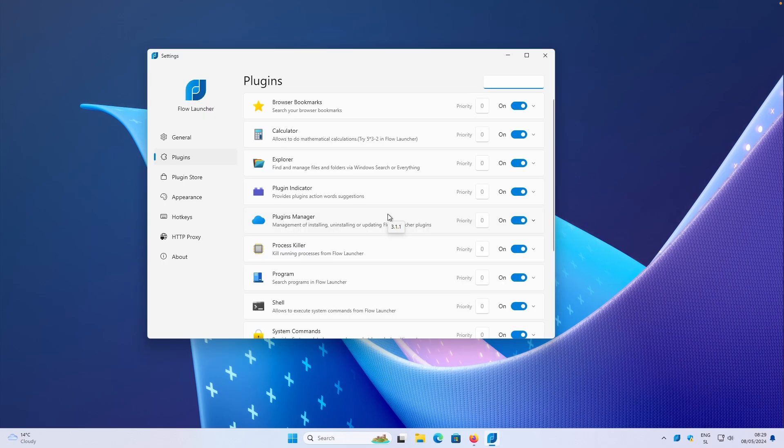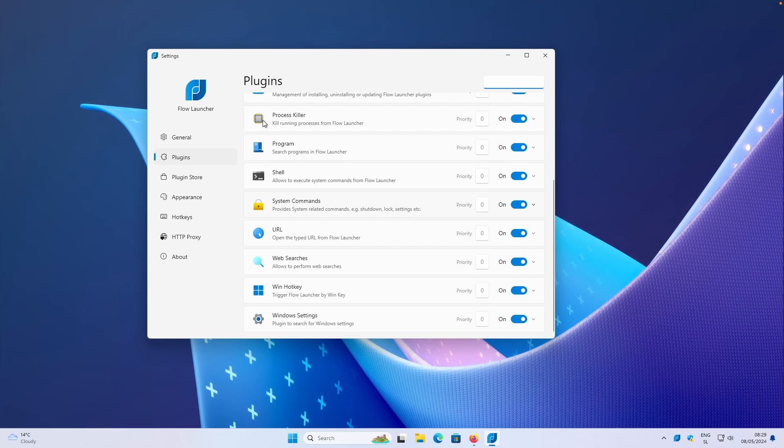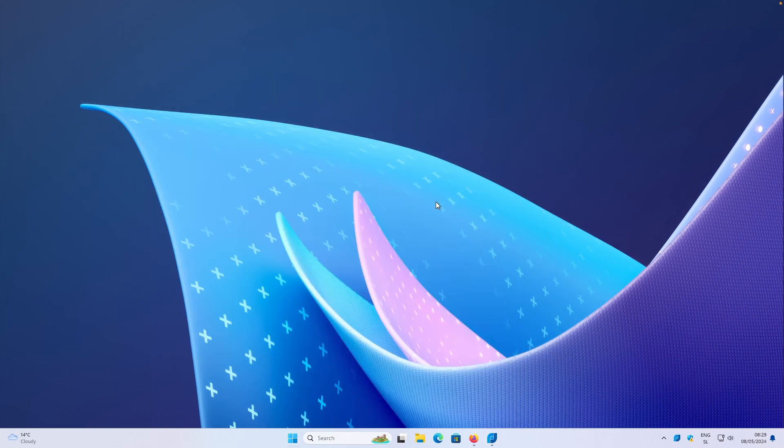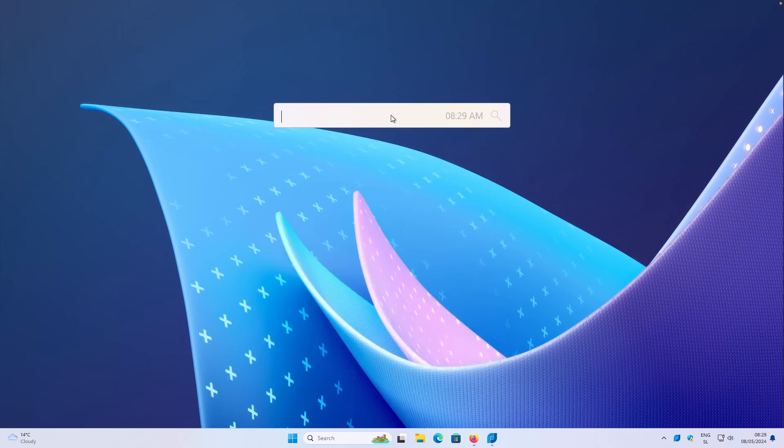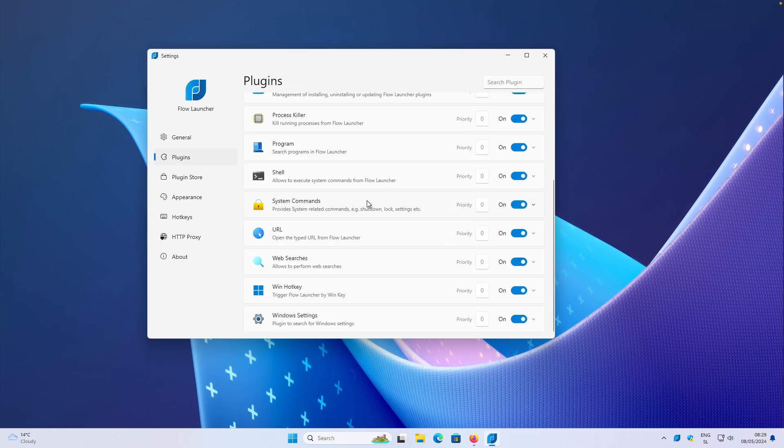Once you have your plugins installed, you should see them inside this plugin tab here and trigger Flow Launcher by using a Windows key. If I do that right now, you can see that it works like this. But still, there is one bug where you can see that it opens the start menu as well as this Flow Launcher. This is something that you need to be aware of while using this Windows hotkey plugin.